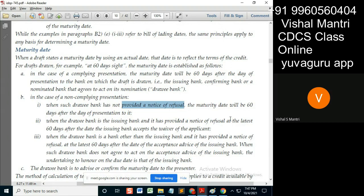This part of the notice of refusal — it should be a comma here: 'notice of refusal, comma' — you need to understand it correctly, otherwise the concept becomes difficult to grasp. When it's a drawee bank and it has provided a notice of refusal, when do the 60 days start? At the latest, 60 days after the date the issuing bank accepts the waiver from the applicant.